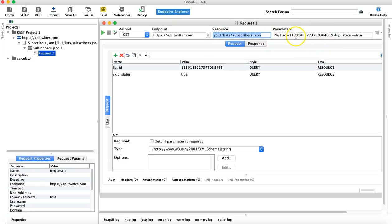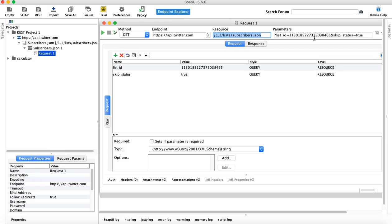And if you provide the particular ID or your Twitter ID here, for which you will need the key, and hit this particular request, it will list or give you the response for the subscribers.